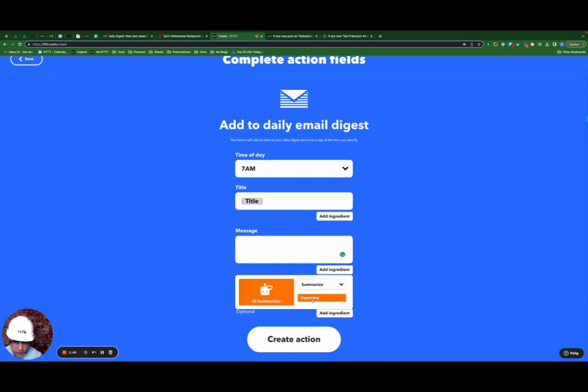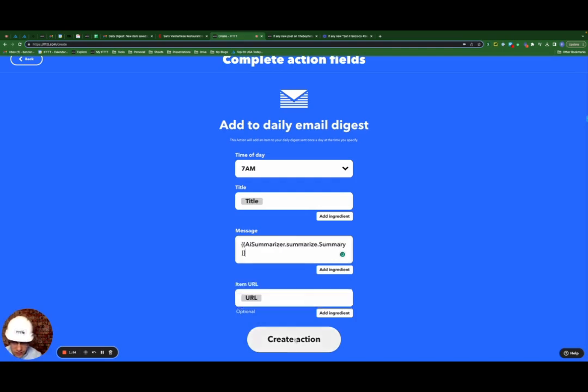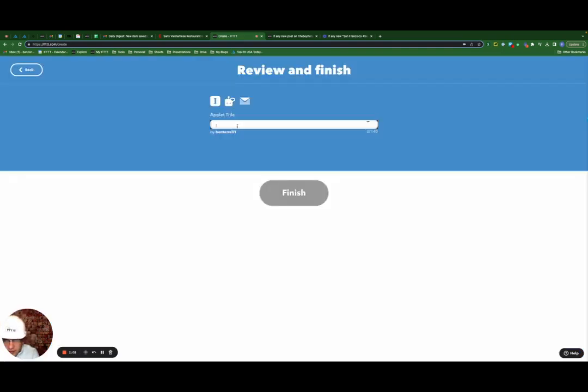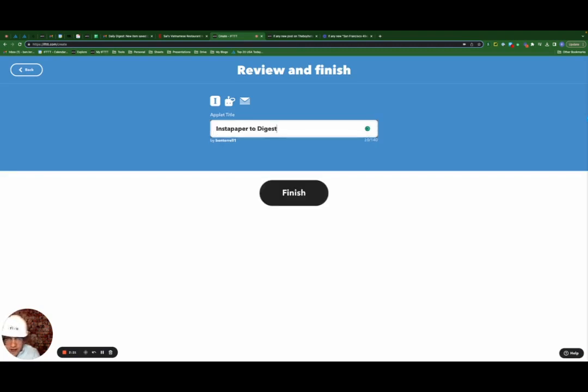This pulls the AI summarizer tool that we just added as a query. Click summary, leave the URL and create action.